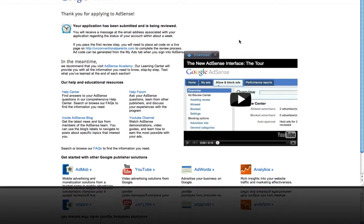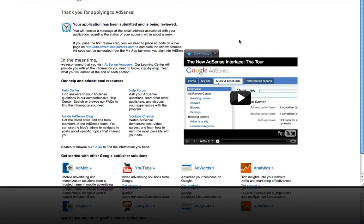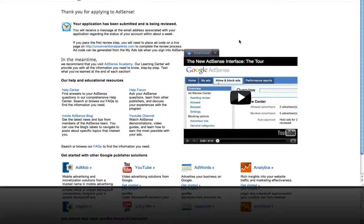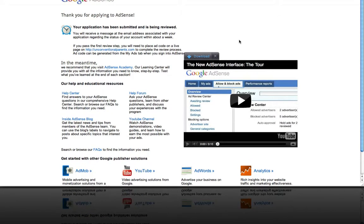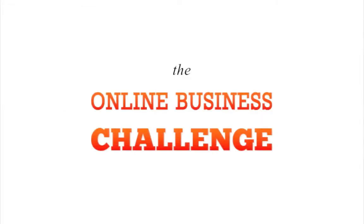And that's it. So I will wait for the confirmation from AdSense that I've been accepted. And that's how you set up or apply to a Google AdSense account. So I'll see you next time.